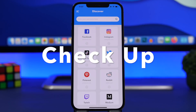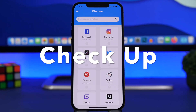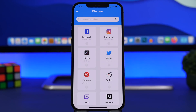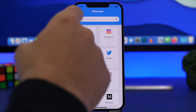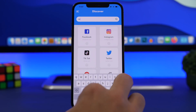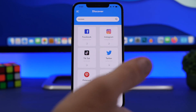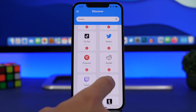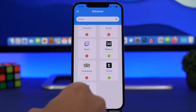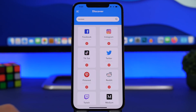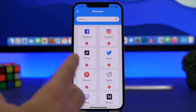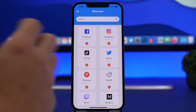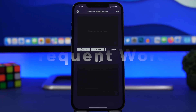The next app is called Checkup. It allows you to search for any username across all the major social media platforms and see if it's available. If I search for 'iReviews' here, it will show me whether that name is free or taken on any of these platforms. You can see I won't be able to use that name on most of them. This saves you the hassle of creating an account just to find out the name is taken.